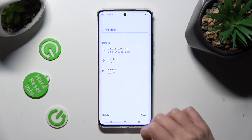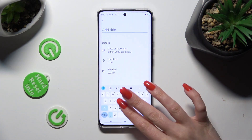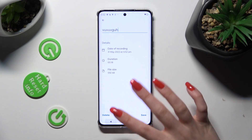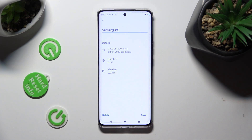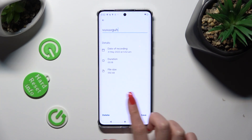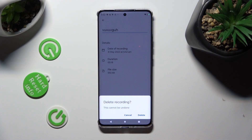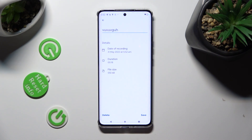Then add a title at the top. If you want to delete your recording right away, just hit Delete at the bottom left corner and confirm your choice in the pop-up. If you wish to save it, click on Save at the bottom right.